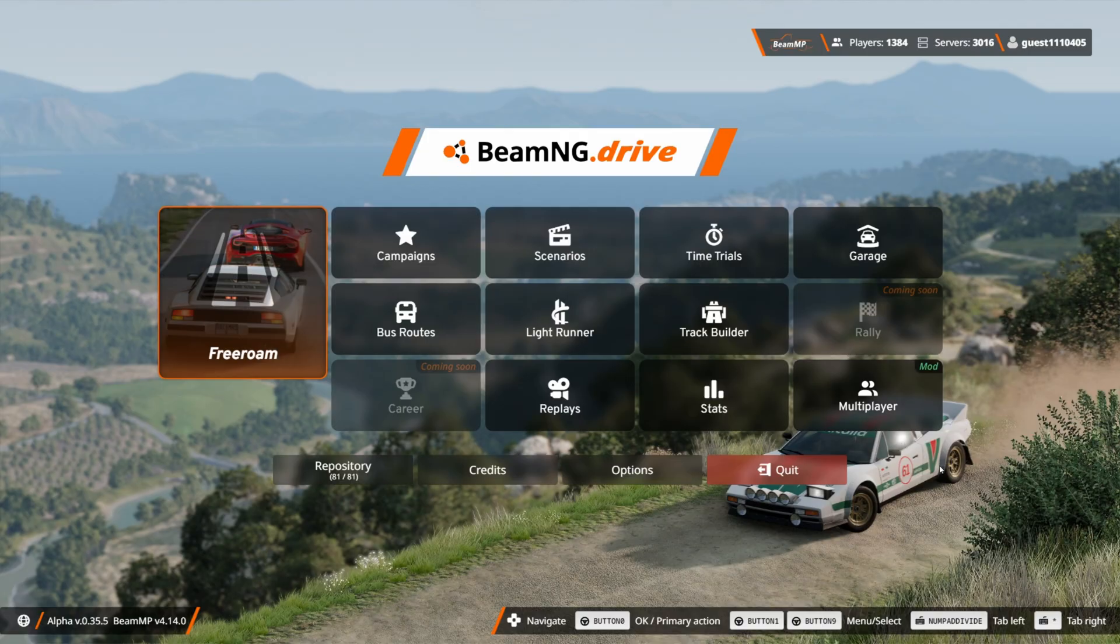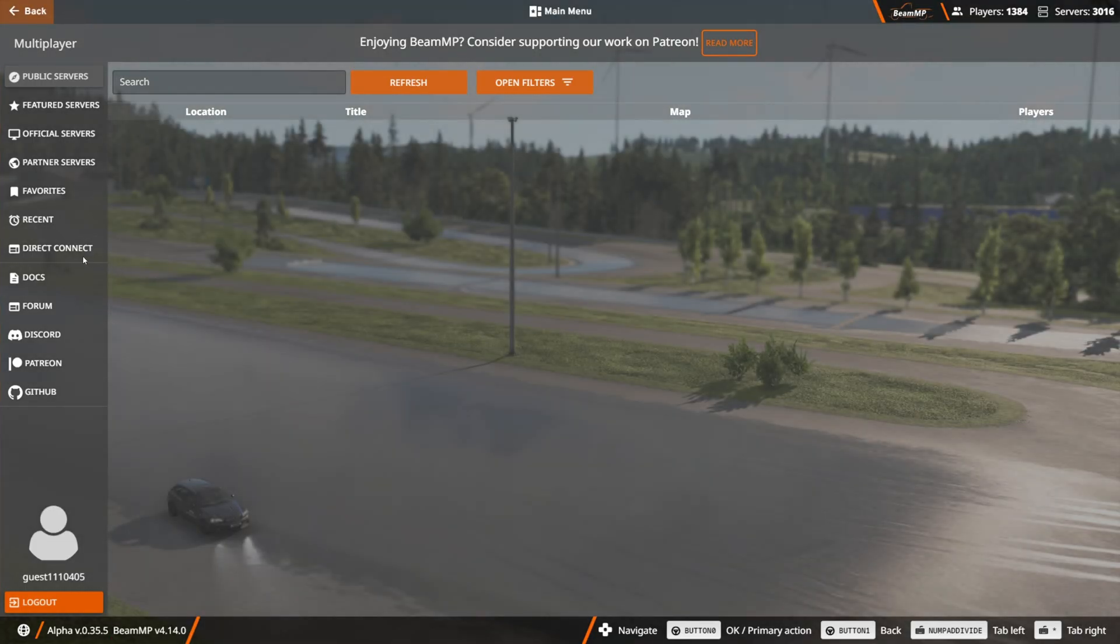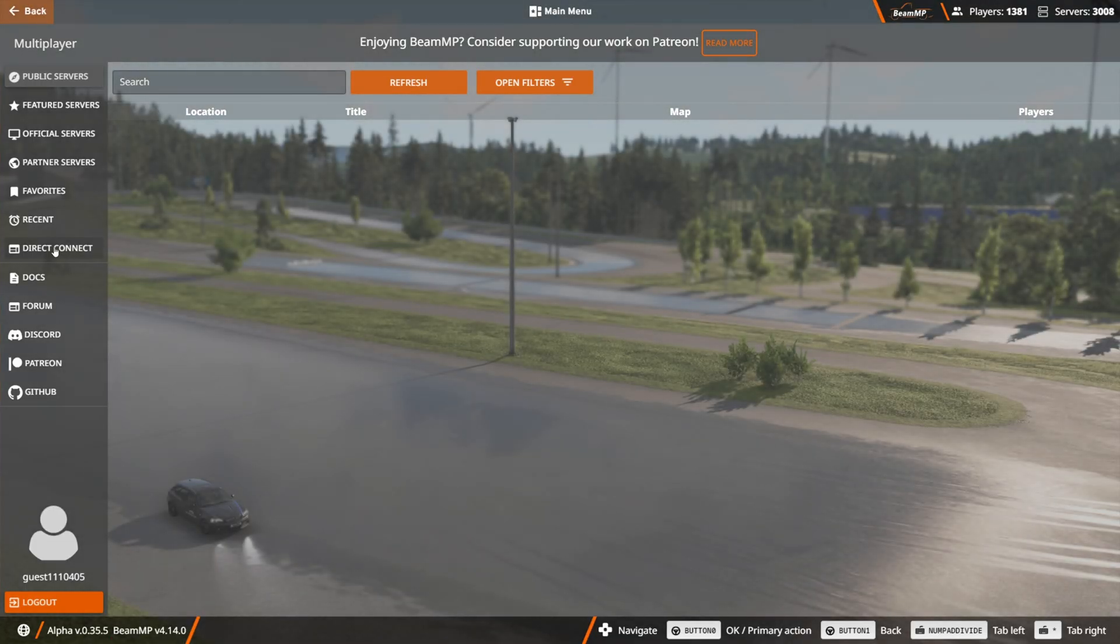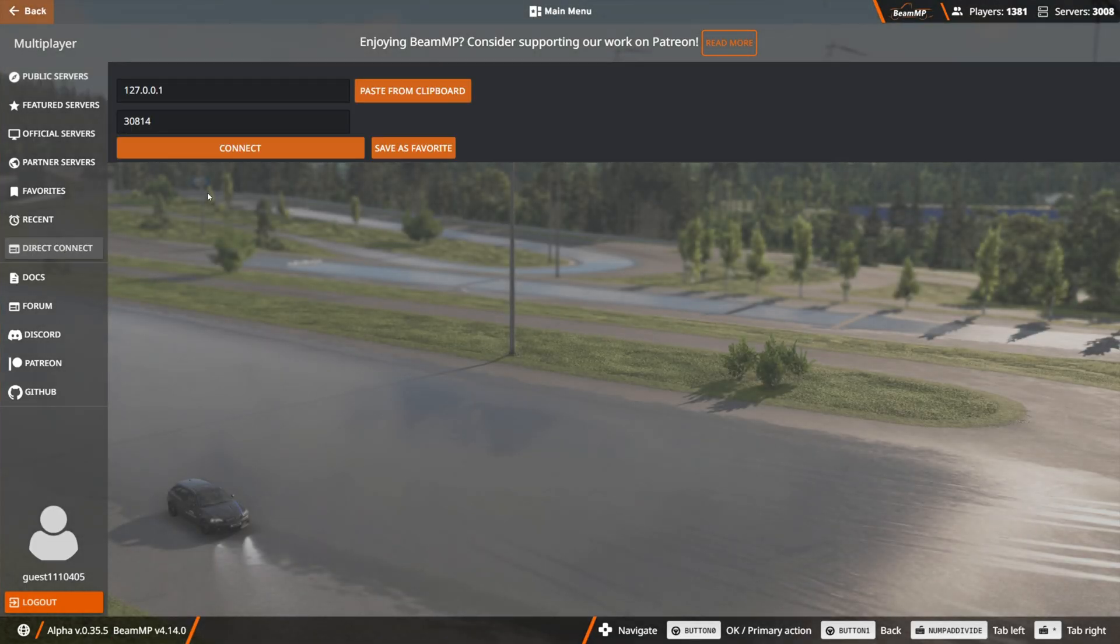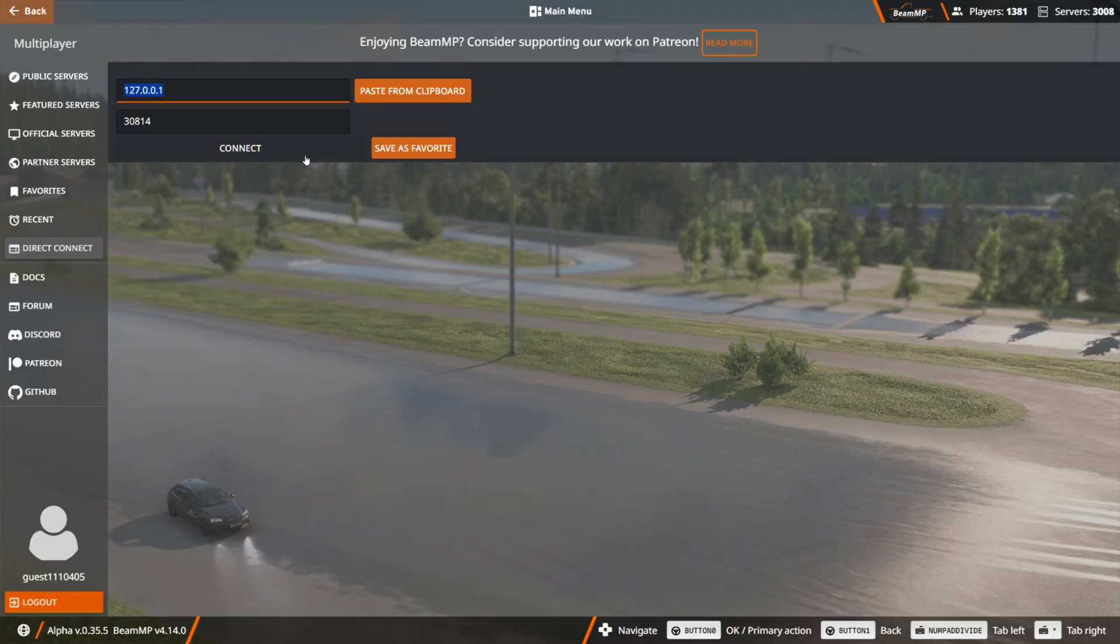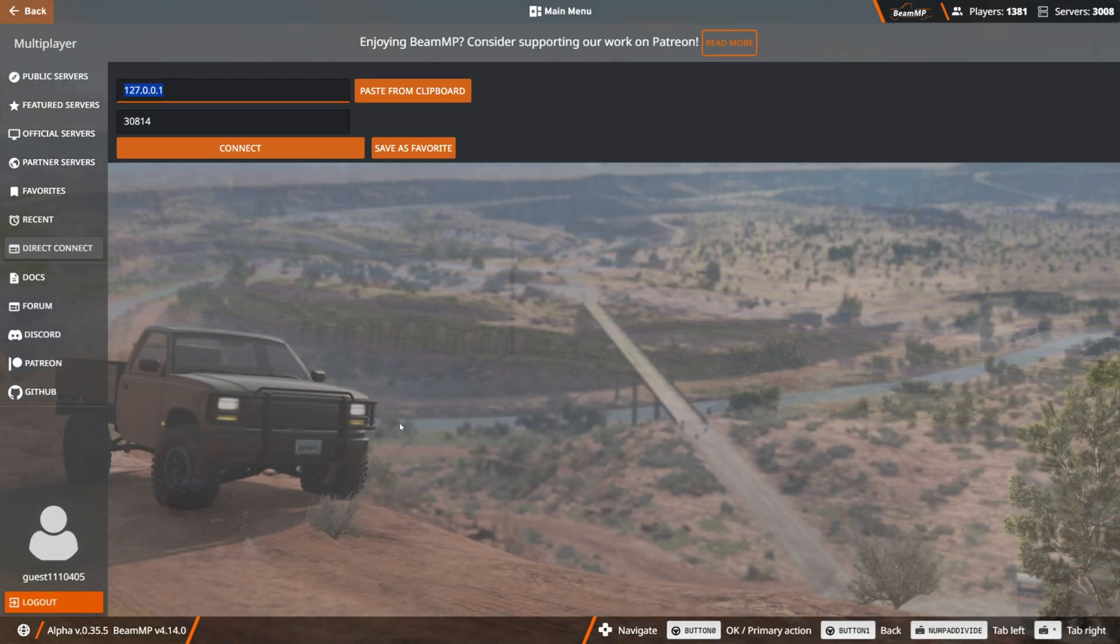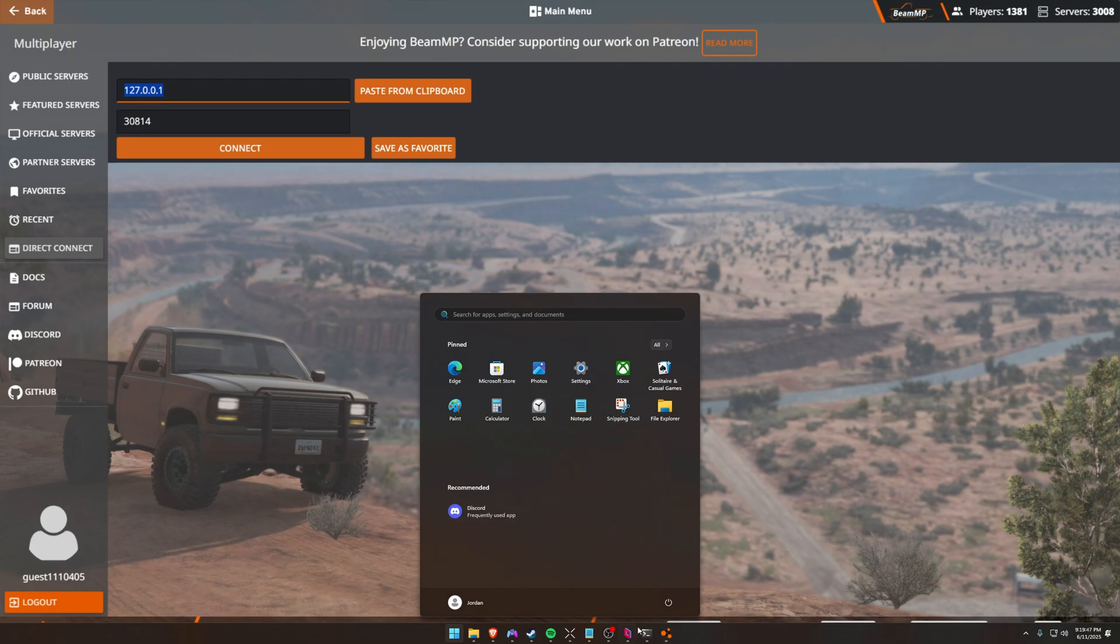So to join a server, you're going to go under multiplayer. And then you can go to direct connect. And this is where you're going to paste in your IP address for your server. So again, only give this to people that you trust. This is your own personal internet IP address. So again, just keep that in mind.